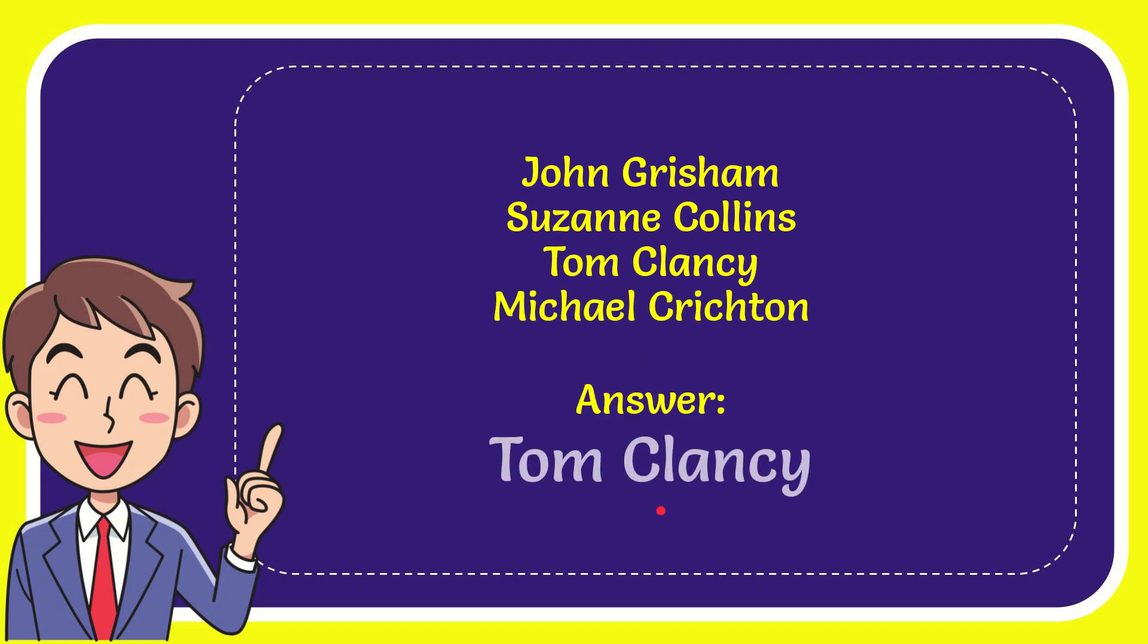The correct answer for the question is Tom Clancy.